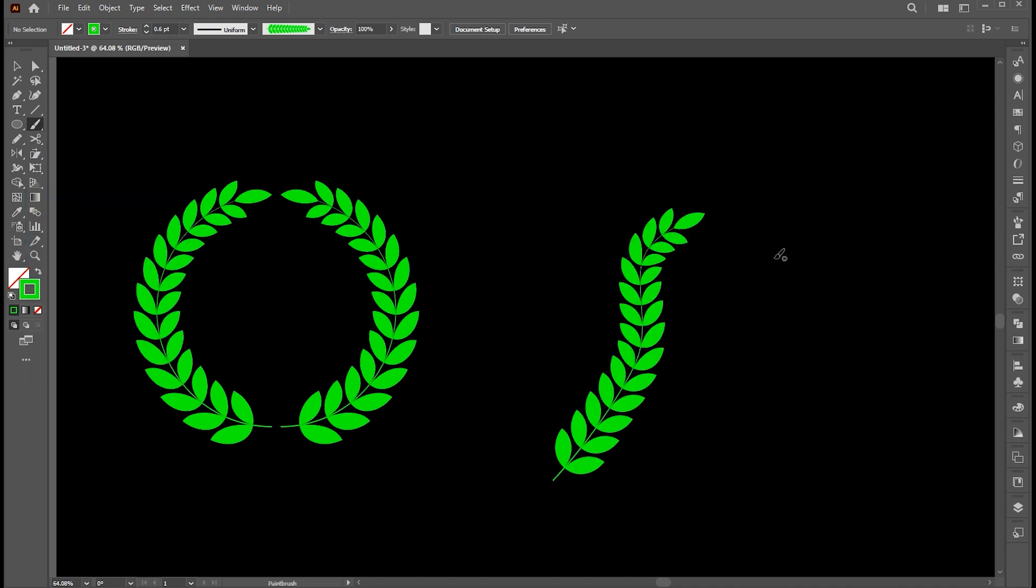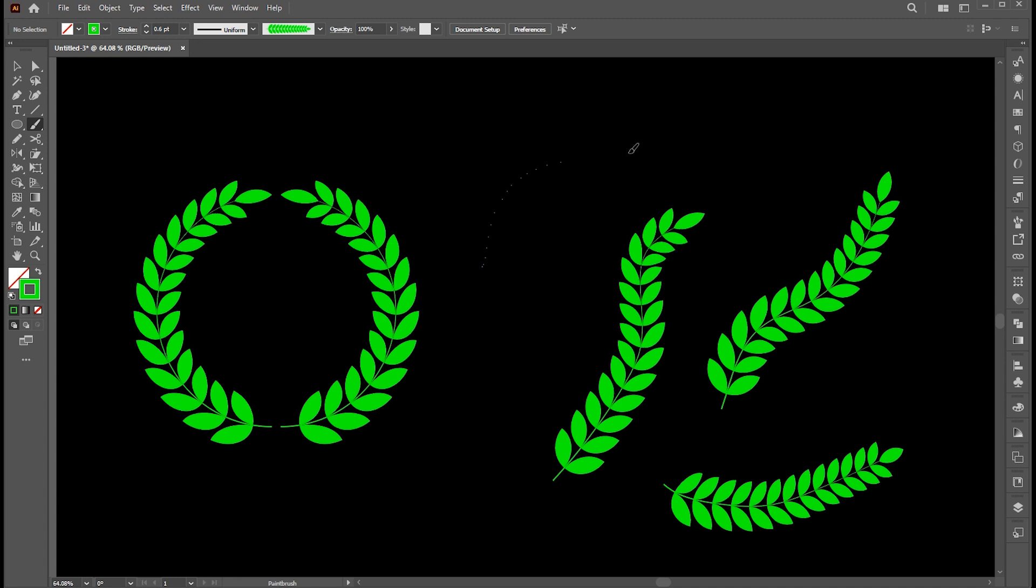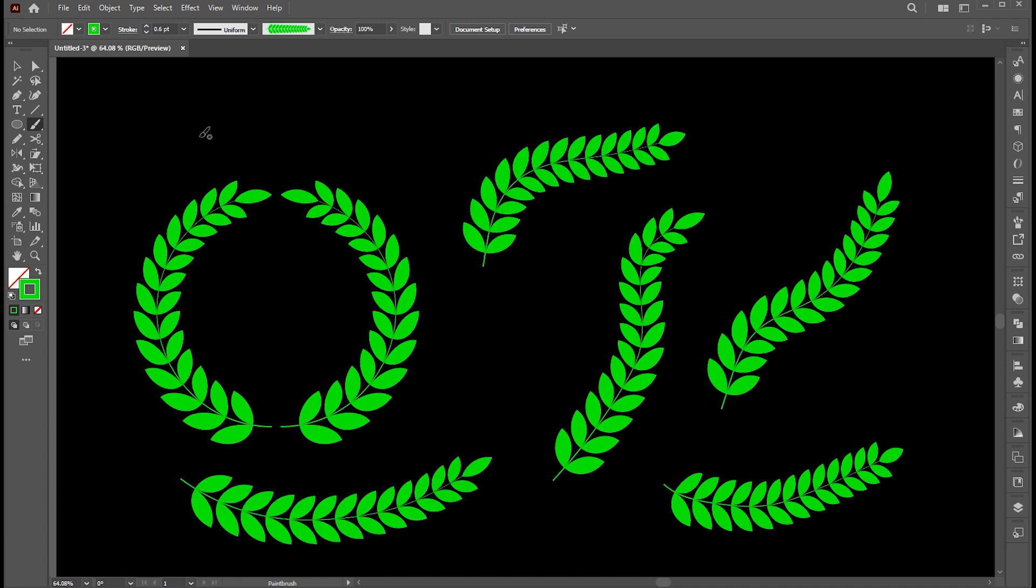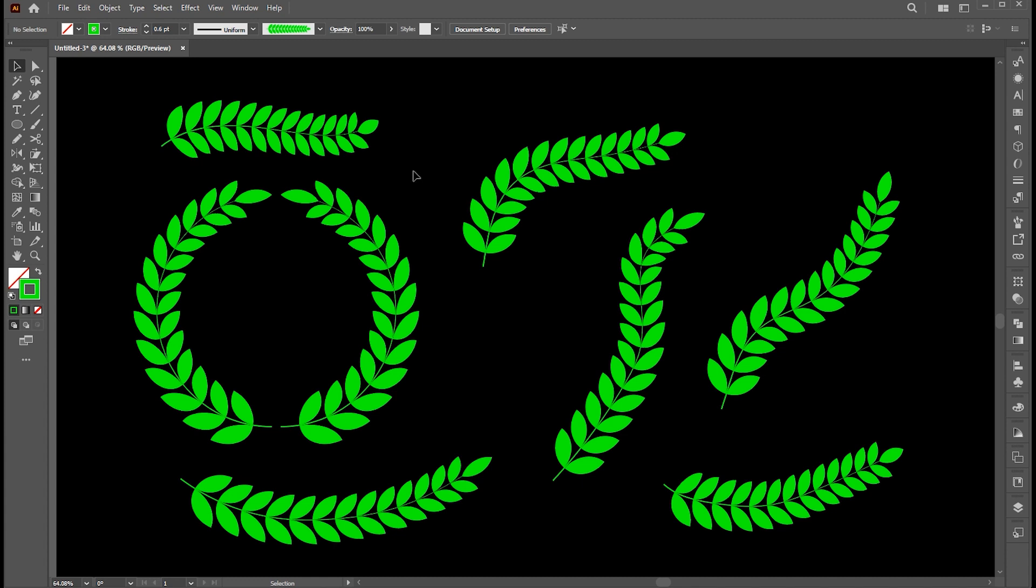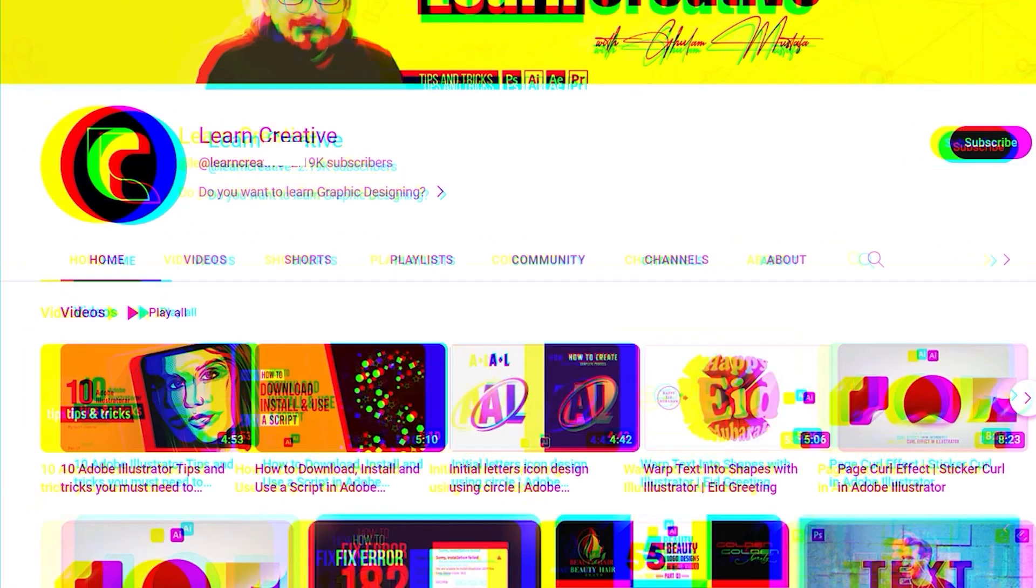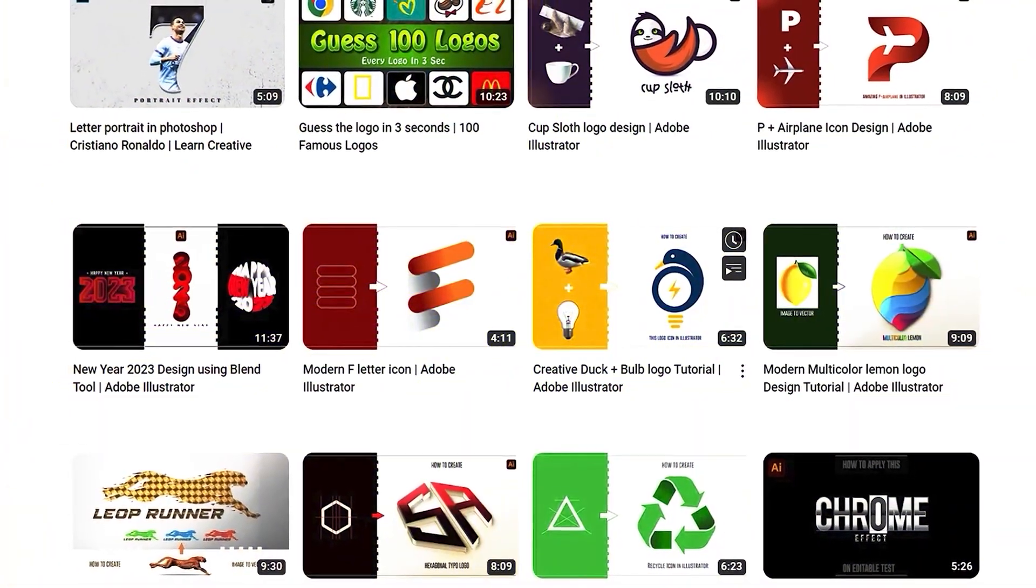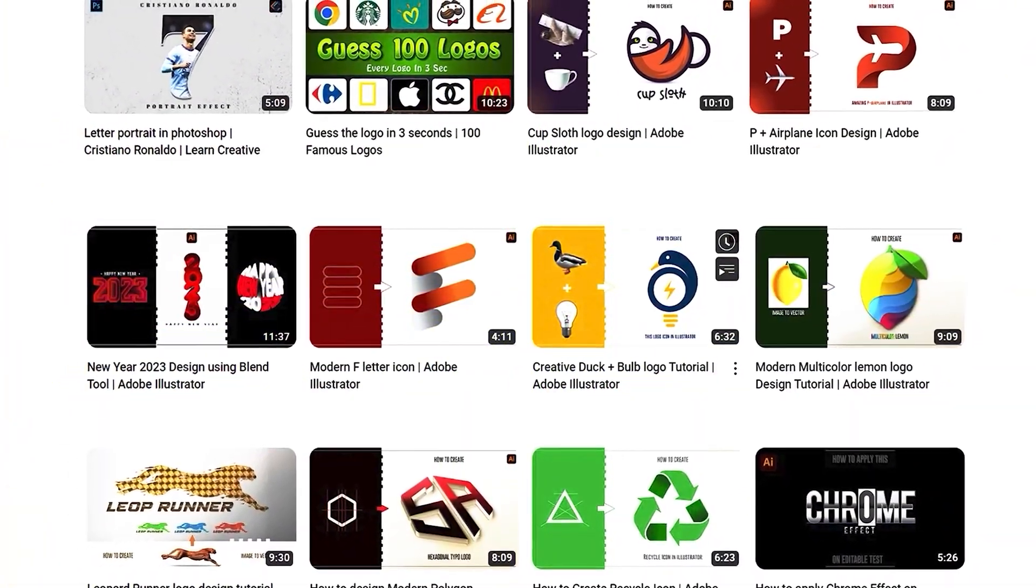You can use this brush to create any type of leaf shape like this. And that's it. Share your thoughts on this. If there is any question, you can ask in the comment section. Make sure you head over to my YouTube channel where I upload graphic related tutorials. Thank you for watching.